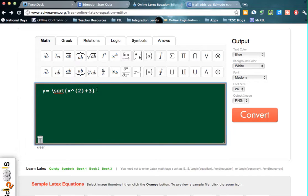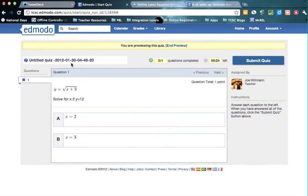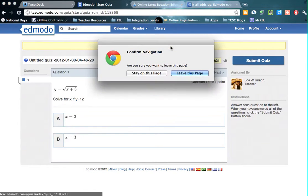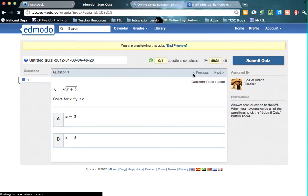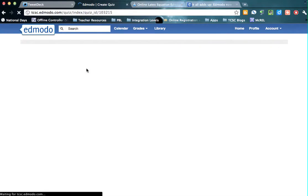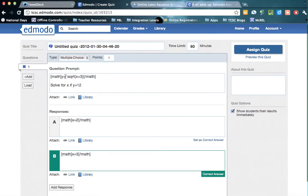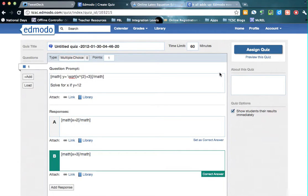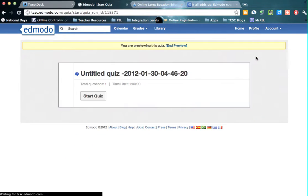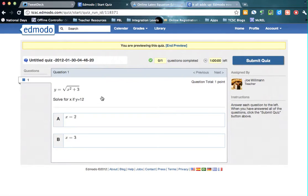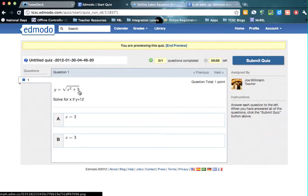So now I'm just going to copy and paste that just to show you. Remember, you have to have the math and the slash math at the end. Just so you can see what this looks like. So you'll see how I put that in there.